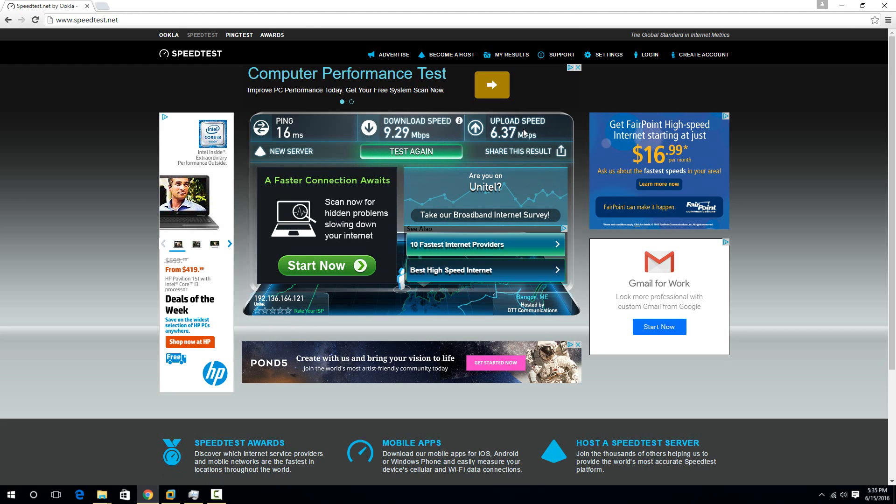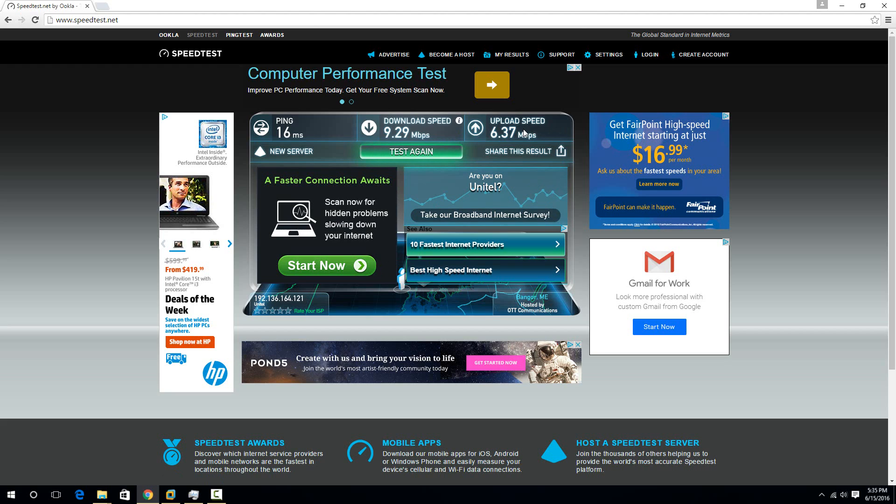So your upload speed is how much you can upload at once. So if you were uploading torrents or something like that, then that's where your upload speed will really come in.